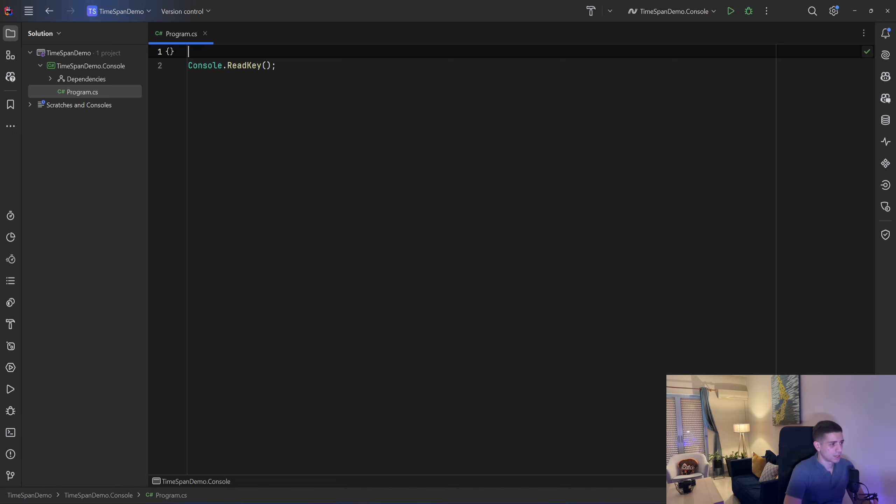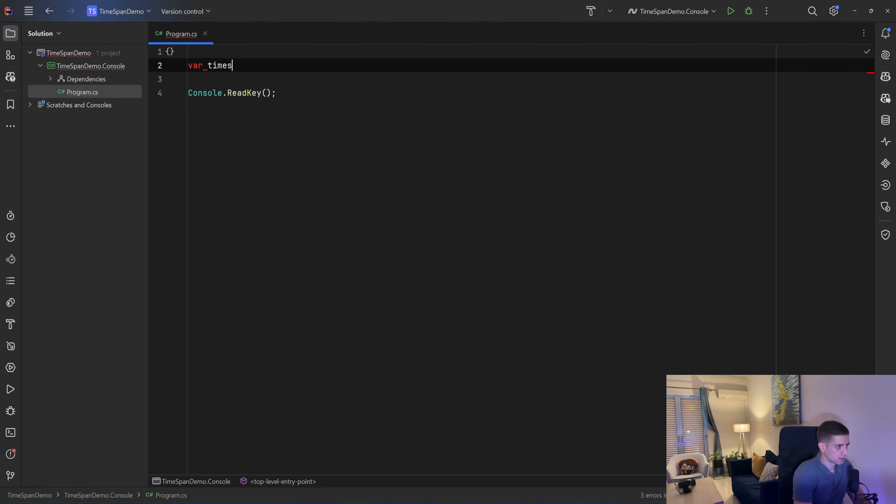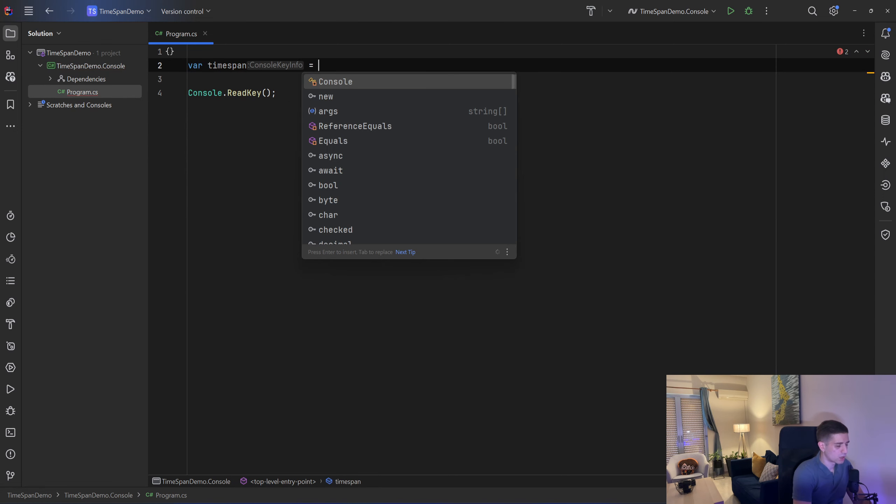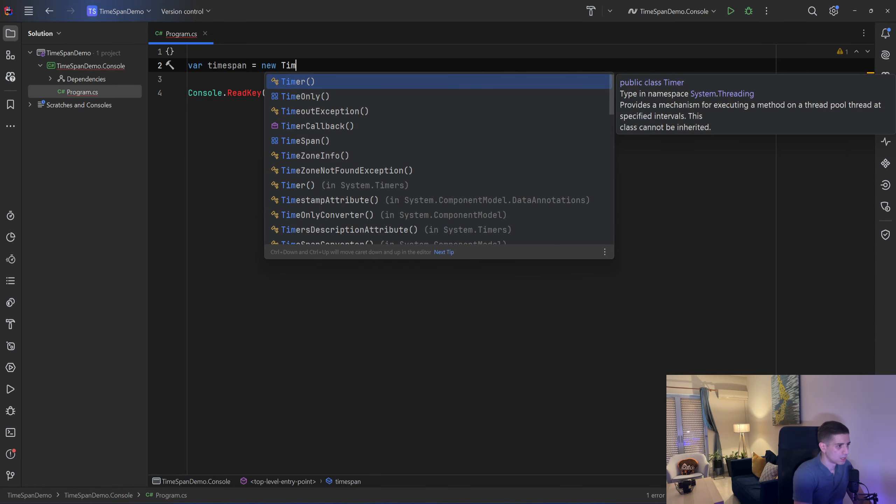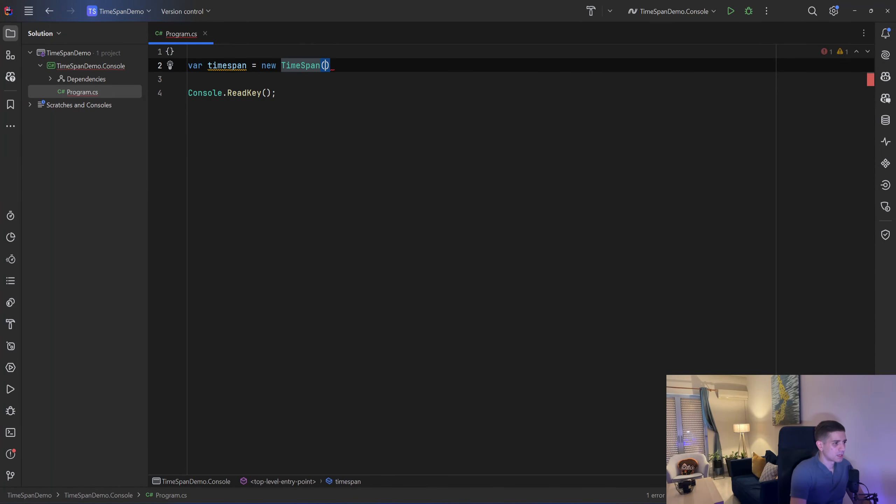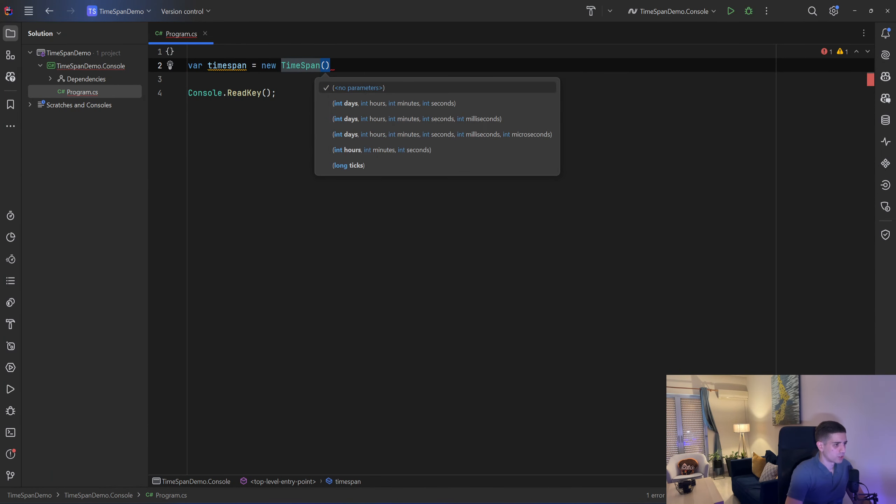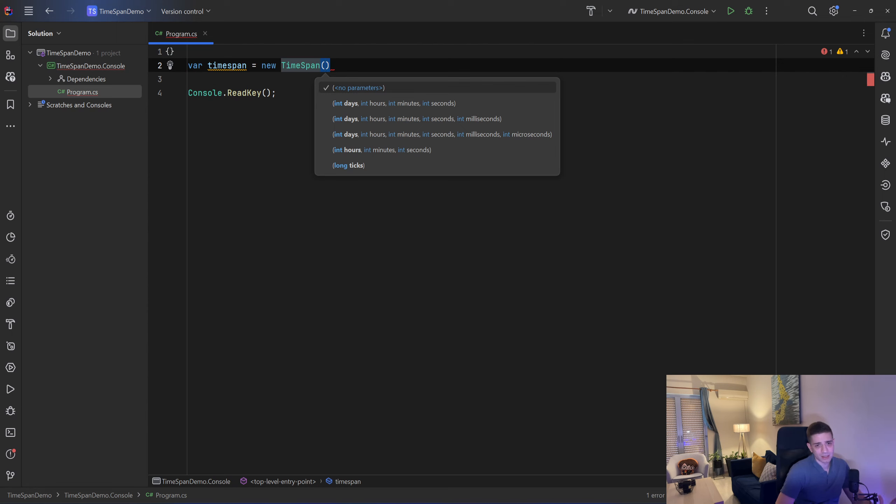Let me give you some examples. I can say var timespan equals and I can use one of the constructors from TimeSpan, so I can say new TimeSpan and as you can see we have different constructors. We can pass day, hours, minutes, seconds, milliseconds, microseconds, and ticks. Now ticks is the smallest unit of time in .NET in C-Sharp and it is equal to 100 nanoseconds.